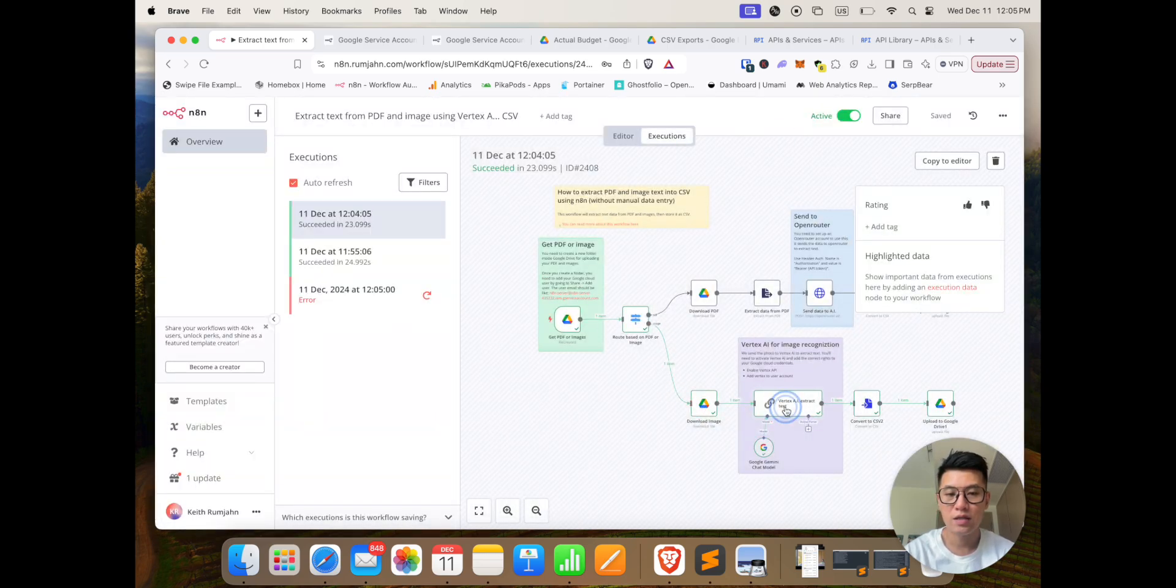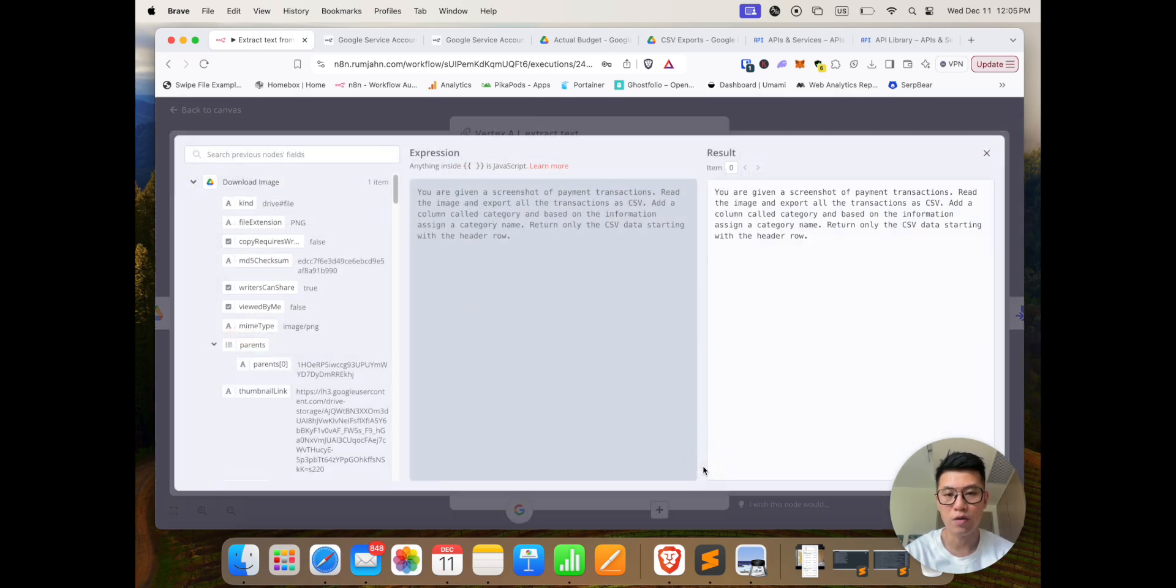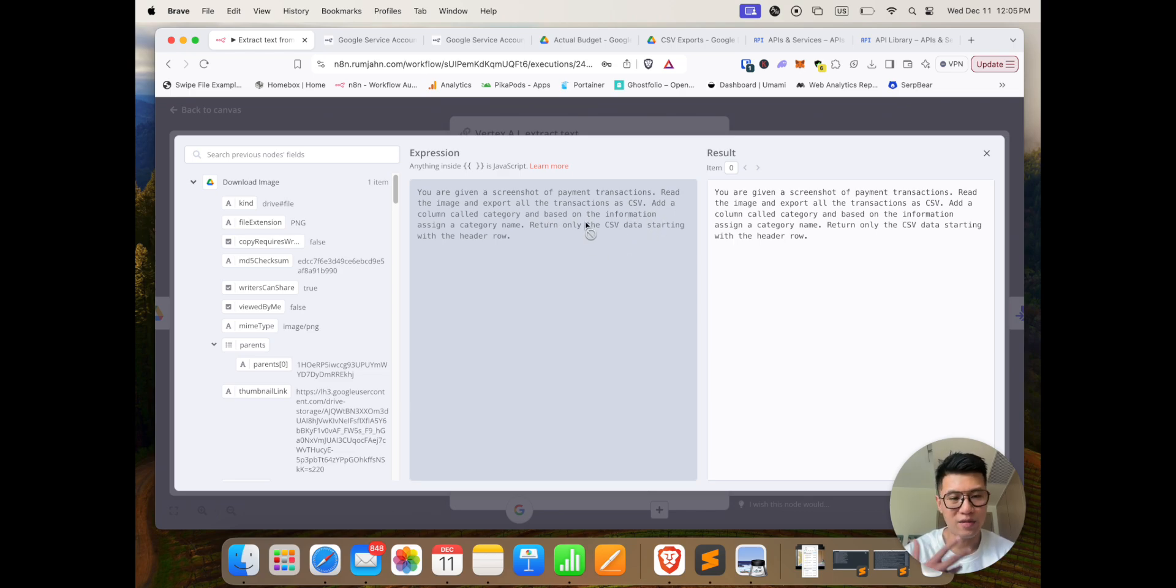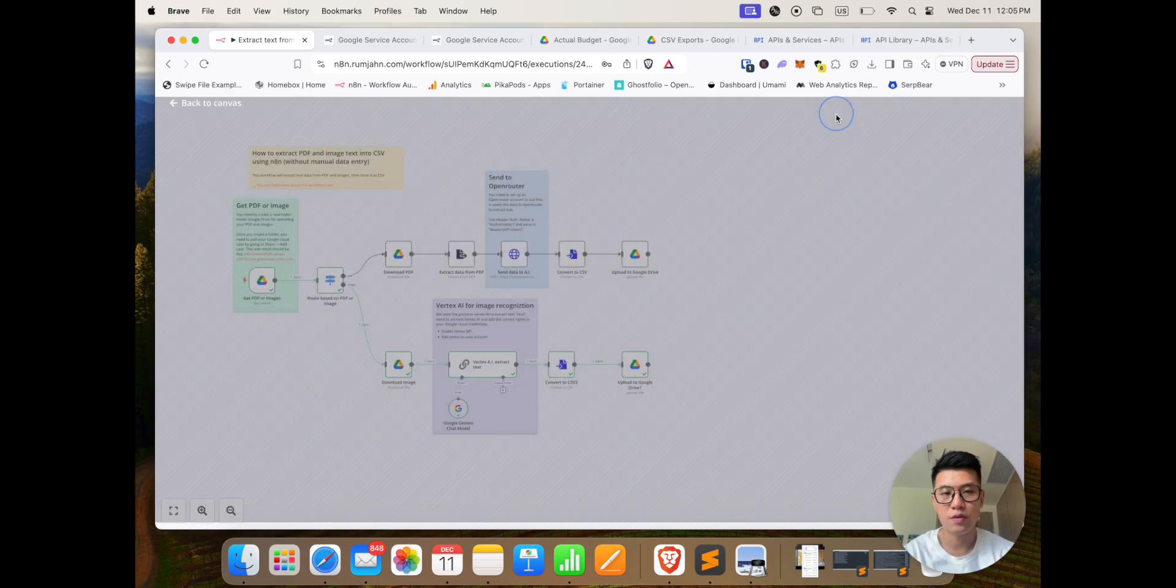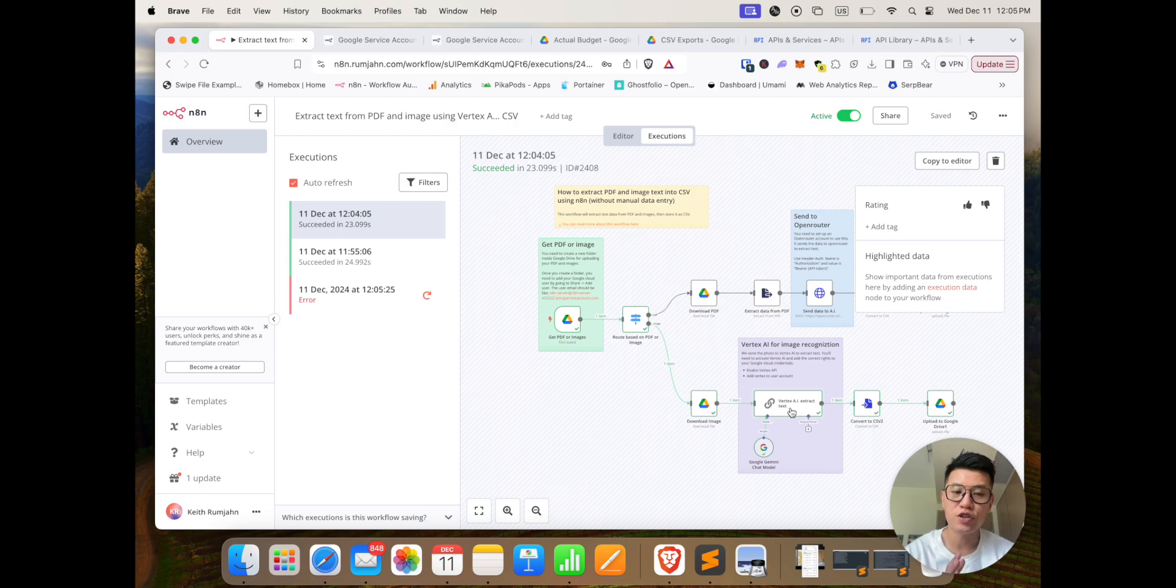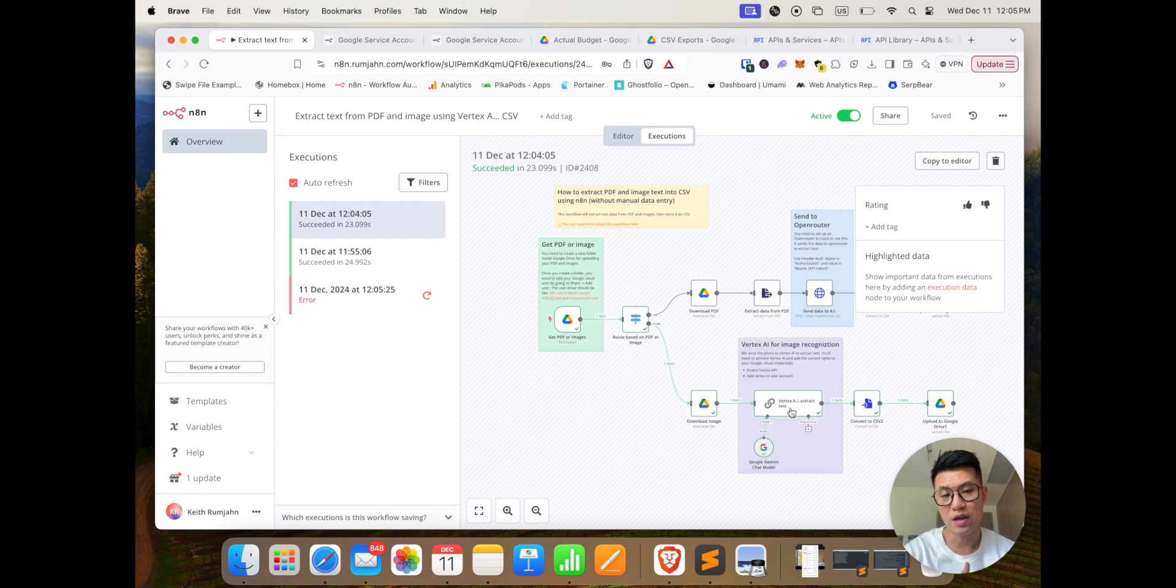And then it's sending into Vertex AI. And then I have a prompt here that says—let's check out the prompt—you're given a screenshot of payment transaction, read the image and export all the transactions to CSV, and I said add in a column and give it a name. So that's what it does, and then it returns the output. Now you can change your prompt, and it doesn't have to be bank statement. If you have other images with other stuff, just change your prompt to extract the information that you want as a CSV.